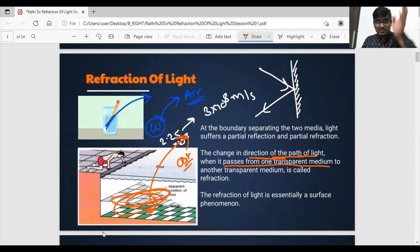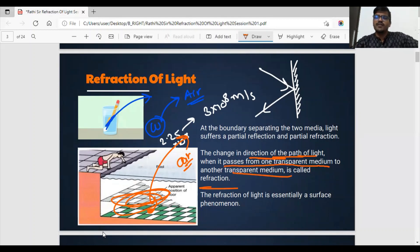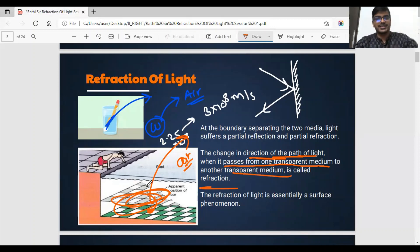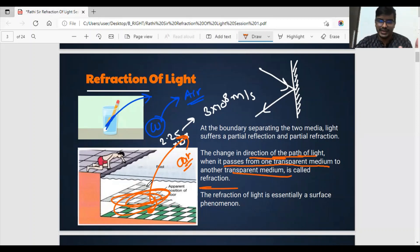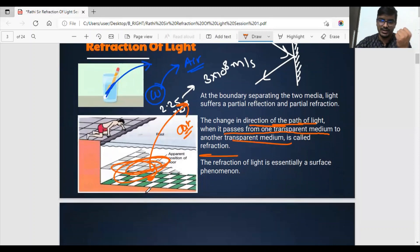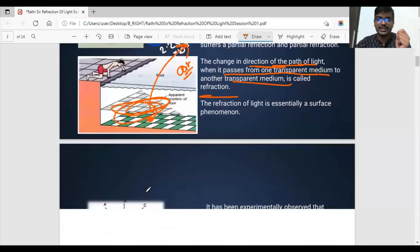This phenomenon — where there is a change in the direction of the path of light when it passes from one transparent medium to another transparent medium — is called refraction of light. This is the definition; you can write it down.